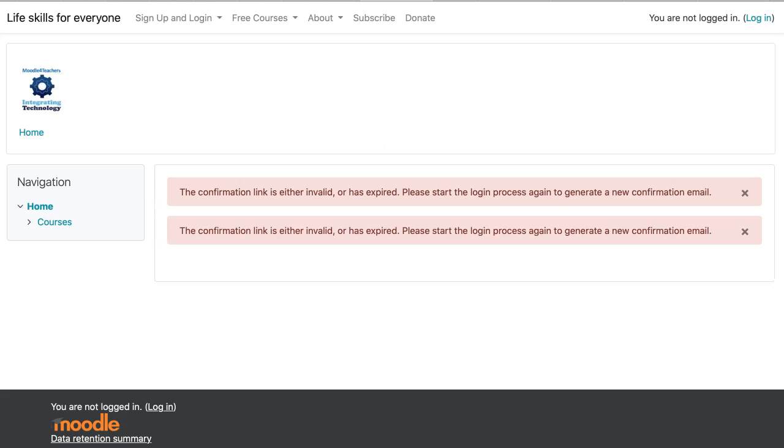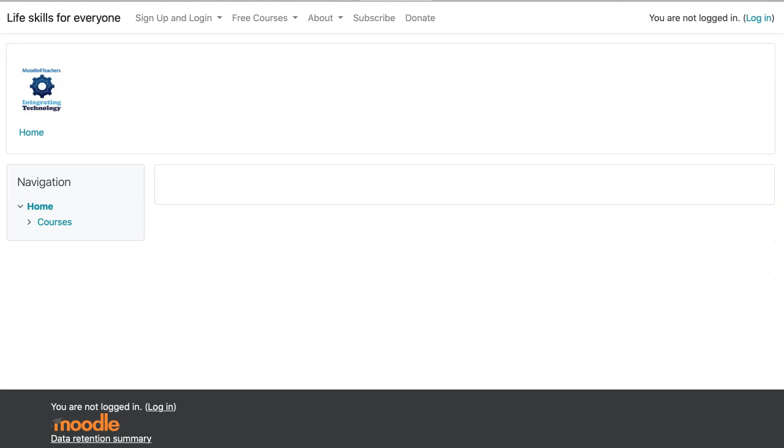Now, notice what I get. The confirmation link is either invalid or has expired. Please start the login process again to generate a new confirmation email. So do that. Let's do that. And hopefully it'll work, because in a lot of cases it will not.